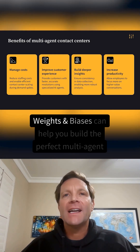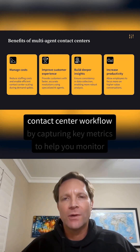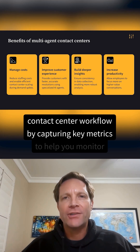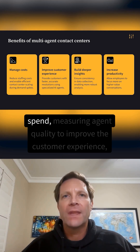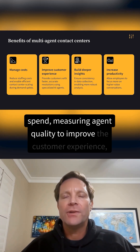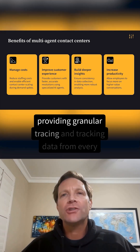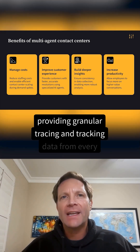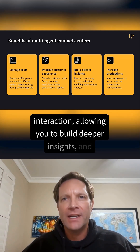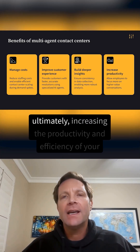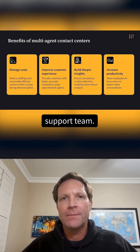Weights and Biases AI can help you build the perfect multi-agent contact center workflow by capturing key metrics to help you monitor spend, measuring agent quality to improve the customer experience, providing granular tracing and tracking data from every interaction, allowing you to build deeper insights, and ultimately increasing the productivity and efficiency of your support team.